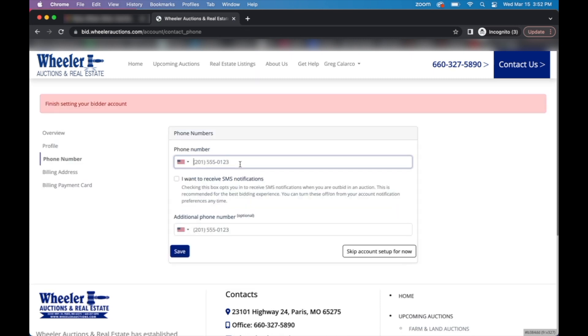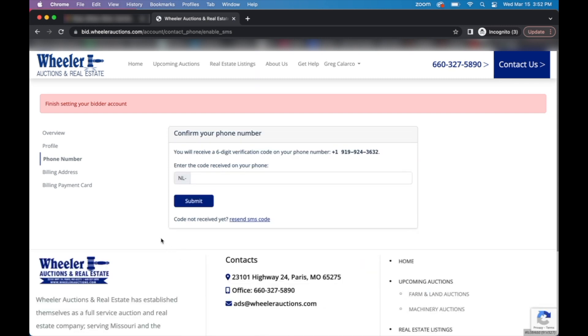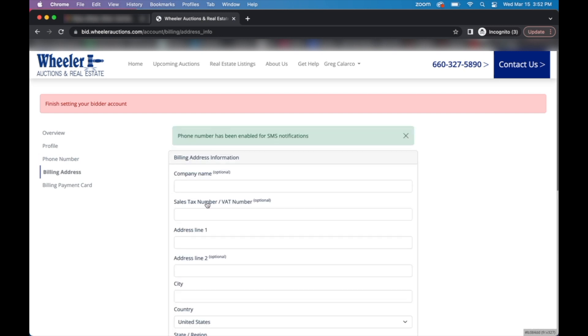The next page deals with your phone number. Simply enter that in and check the box if you'd like to receive SMS notifications. If you do check the box to receive SMS text outbid notifications, the system will send a six digit code to your phone, which you can then enter in this field to verify your phone number.